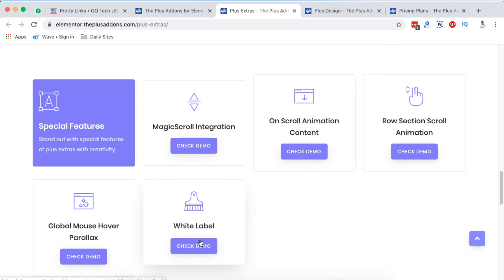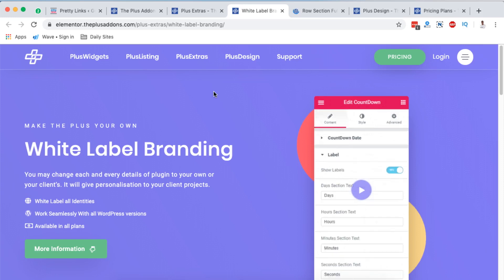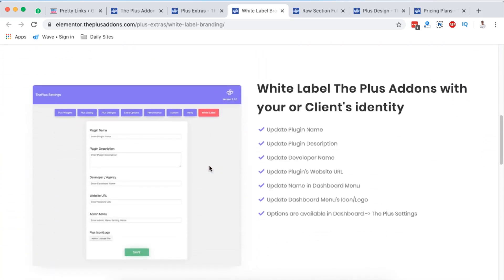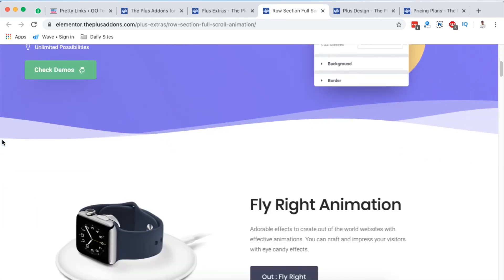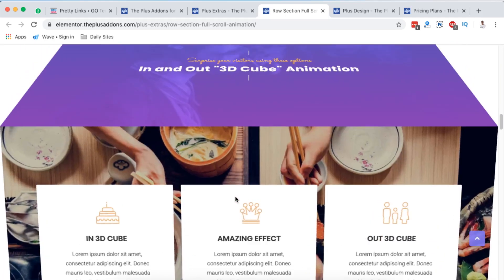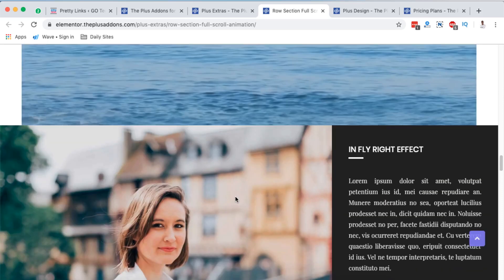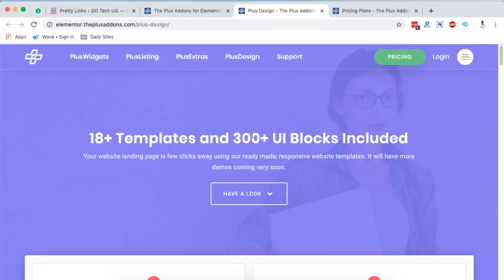There's also something called special features — for example, the raw section scroll animation and the white label. For the white label, you can change the name of the Plus Add-ons for Elementor plugin so that no one will ever know who the provider is. You can update the plugin name, description, developer name, plugin's website URL, and the name in the dashboard. The other feature is the row/section full scroll animation — it's a full section animation where someone may be scrolling down but the section rotates as they scroll.